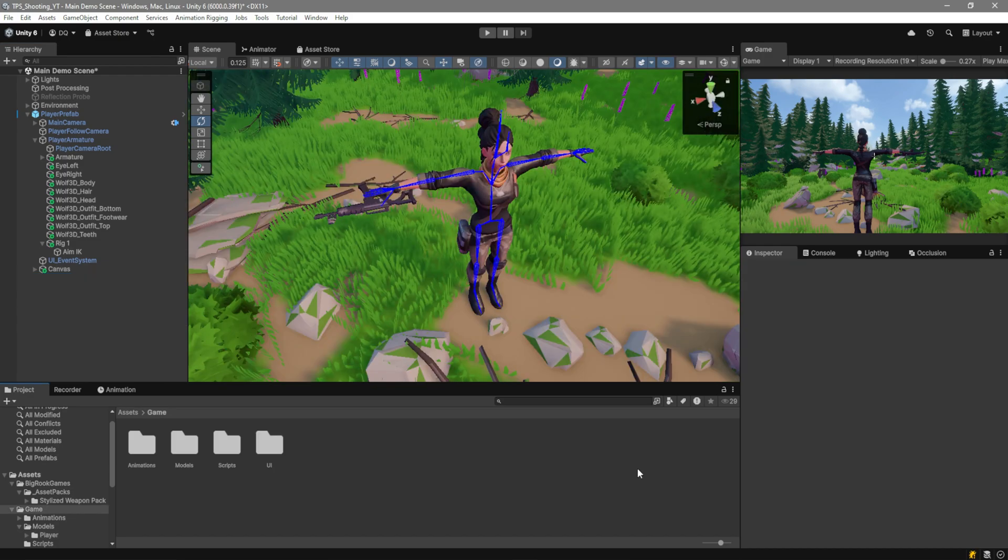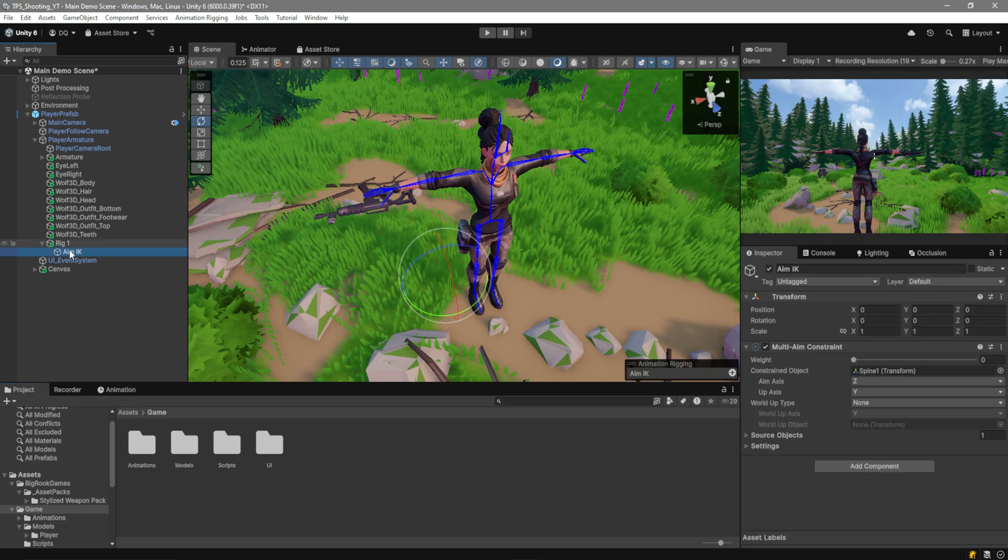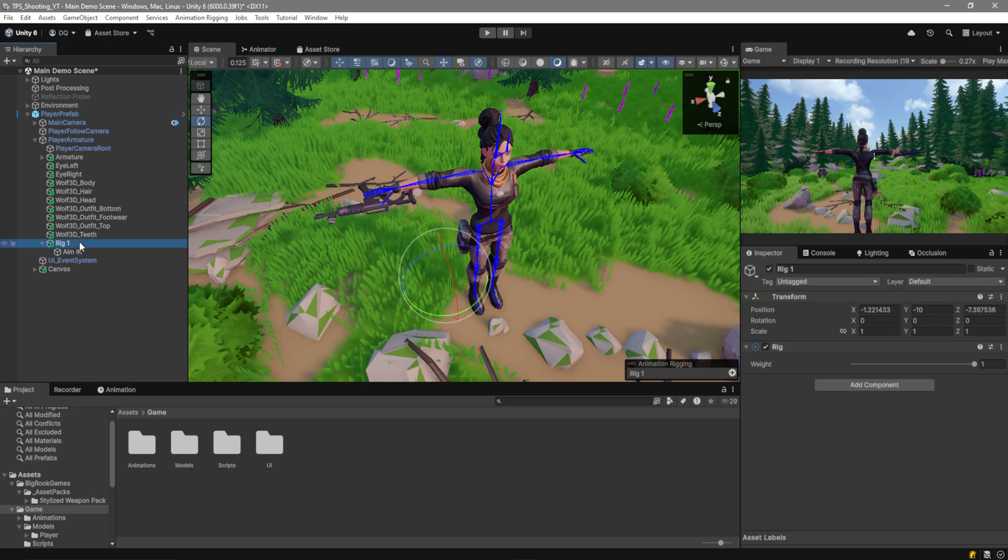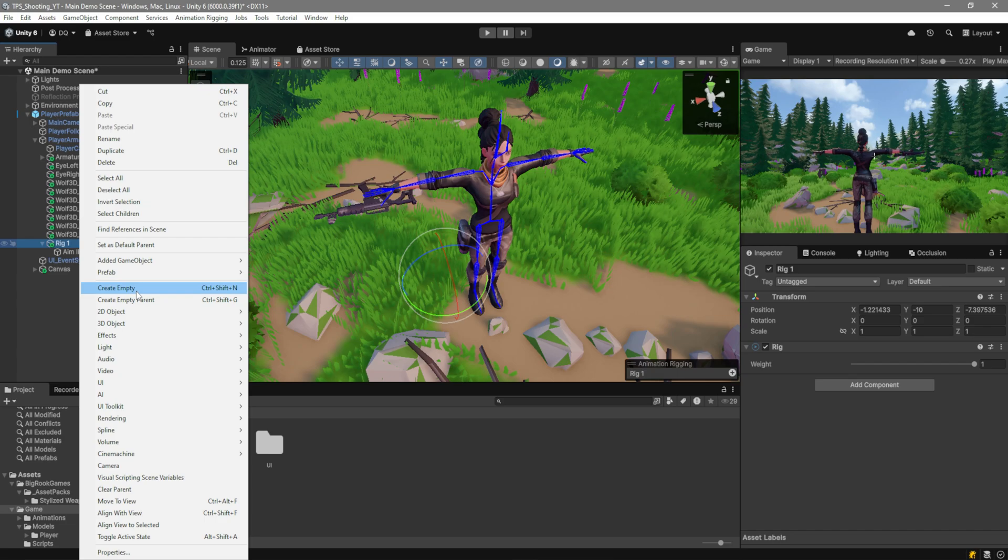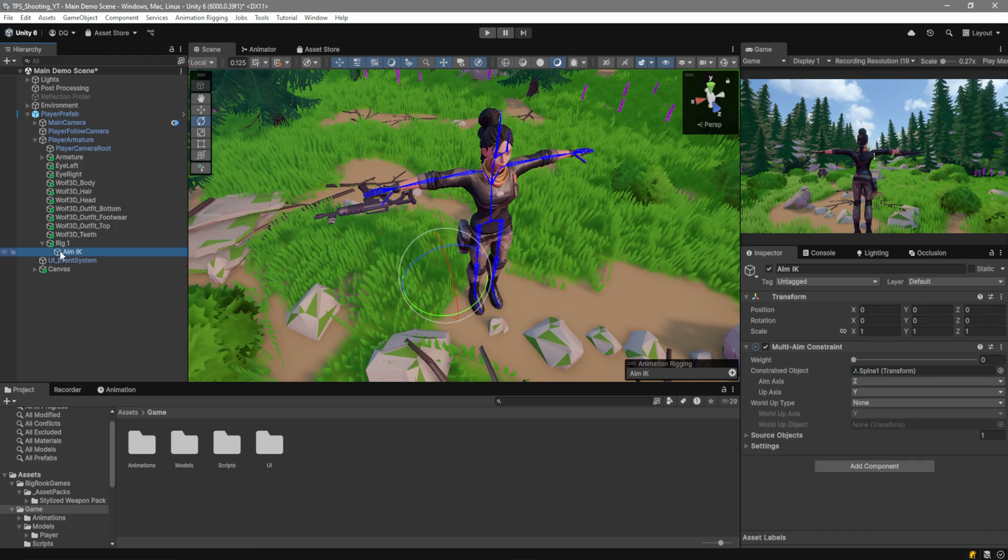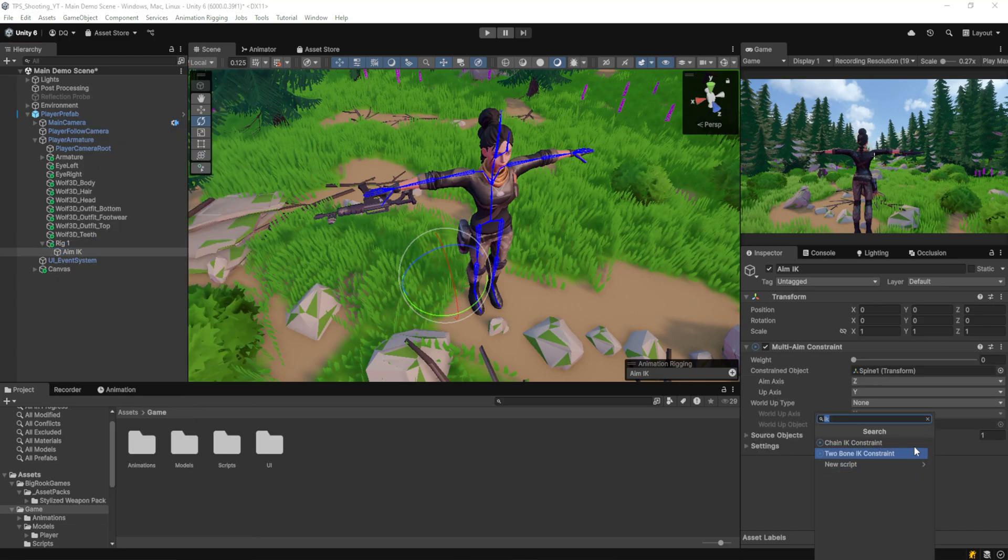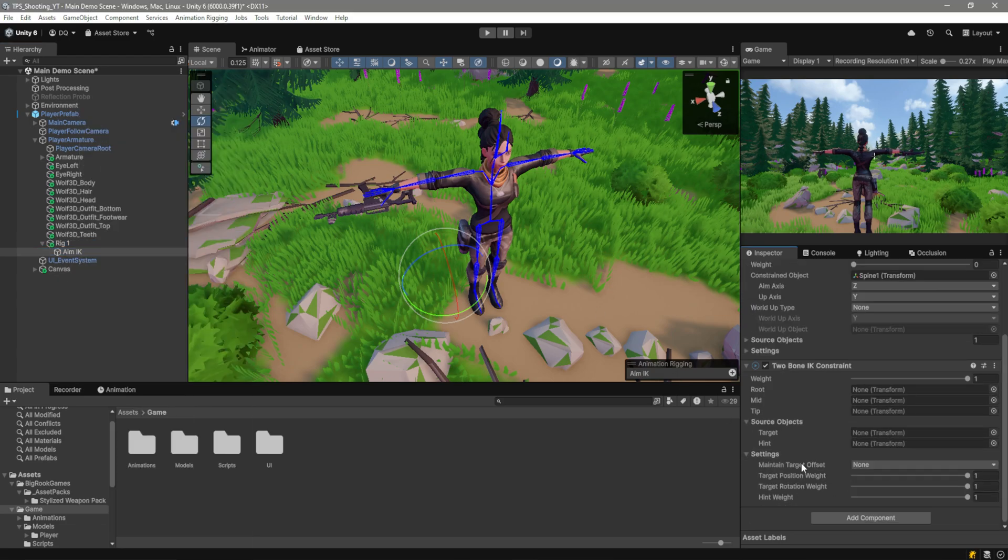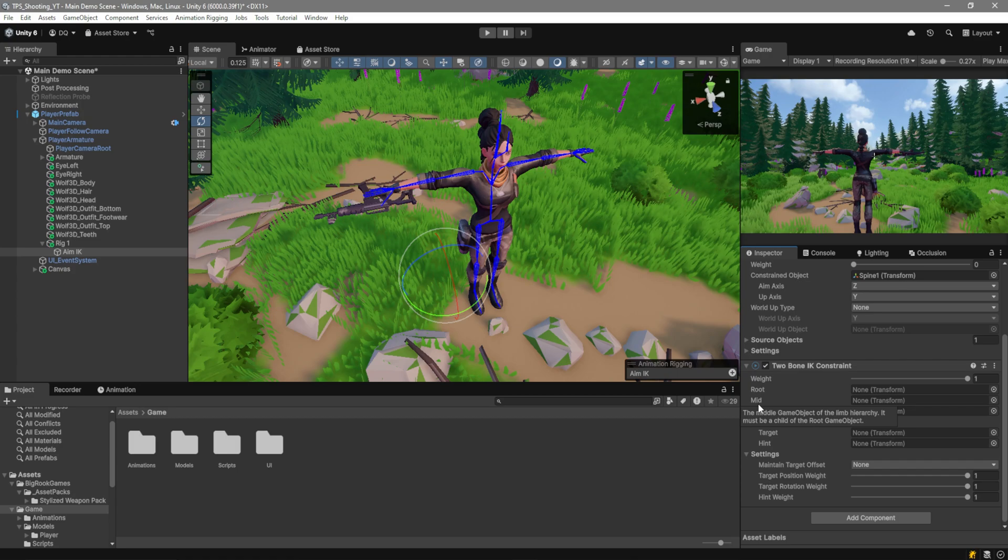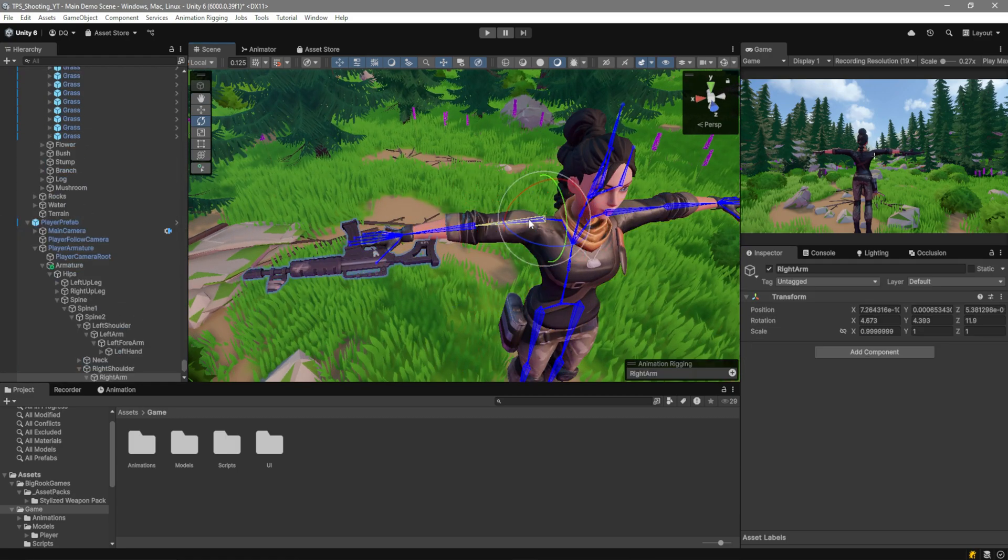This is actually probably the simplest part of the whole video, not gonna lie. First of all, you want to go over here. We already have a rig set up, but in case you don't, you can just right-click, Create Empty. And what you want to do is add the two-bone IK constraint. Over here, we need to put the root, the mid, and the tip. This is going to be your shoulder, the elbow, and the hand. So, go ahead and do that.